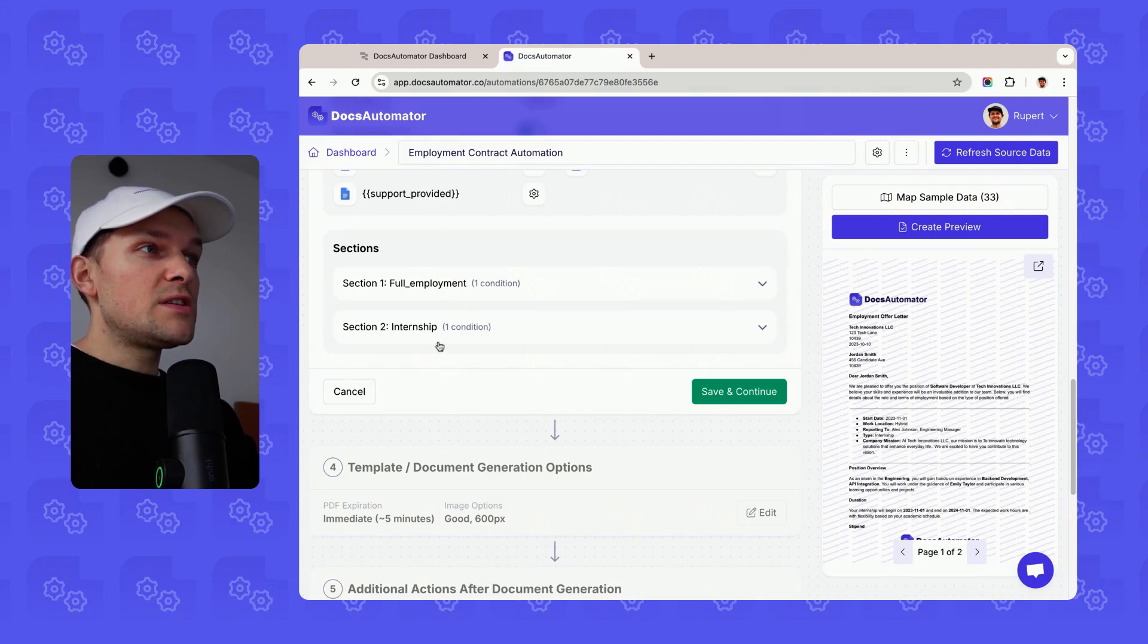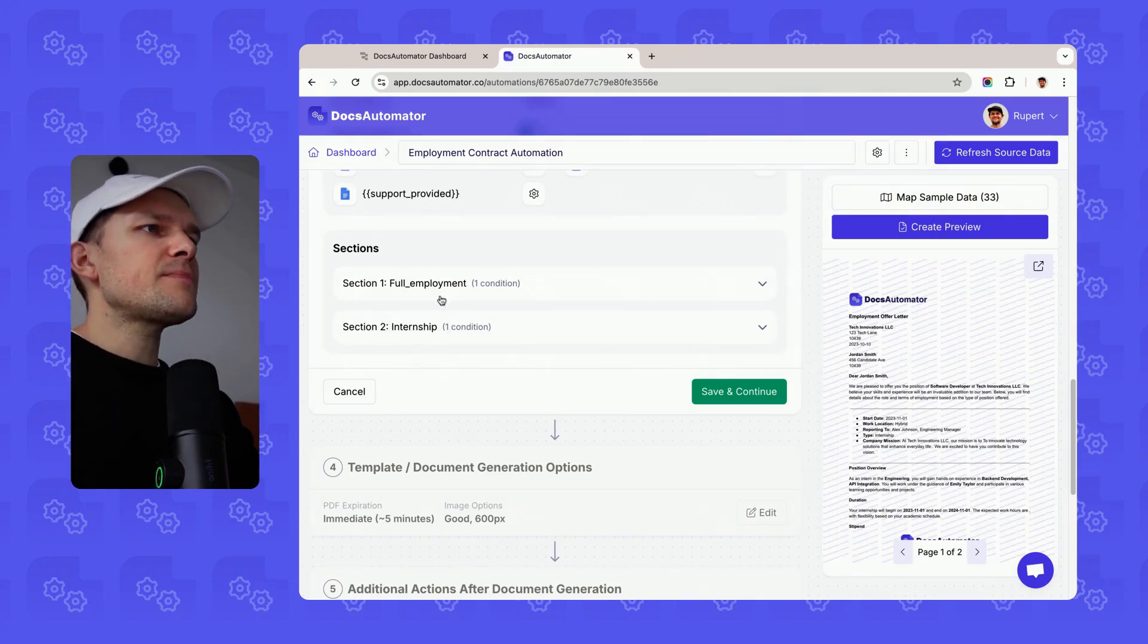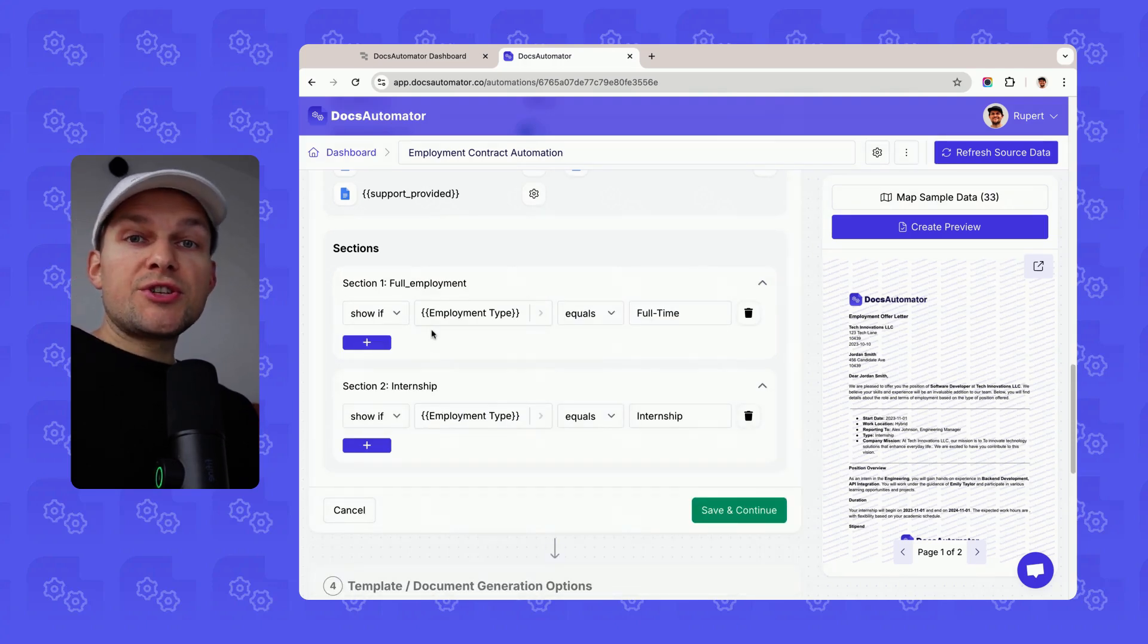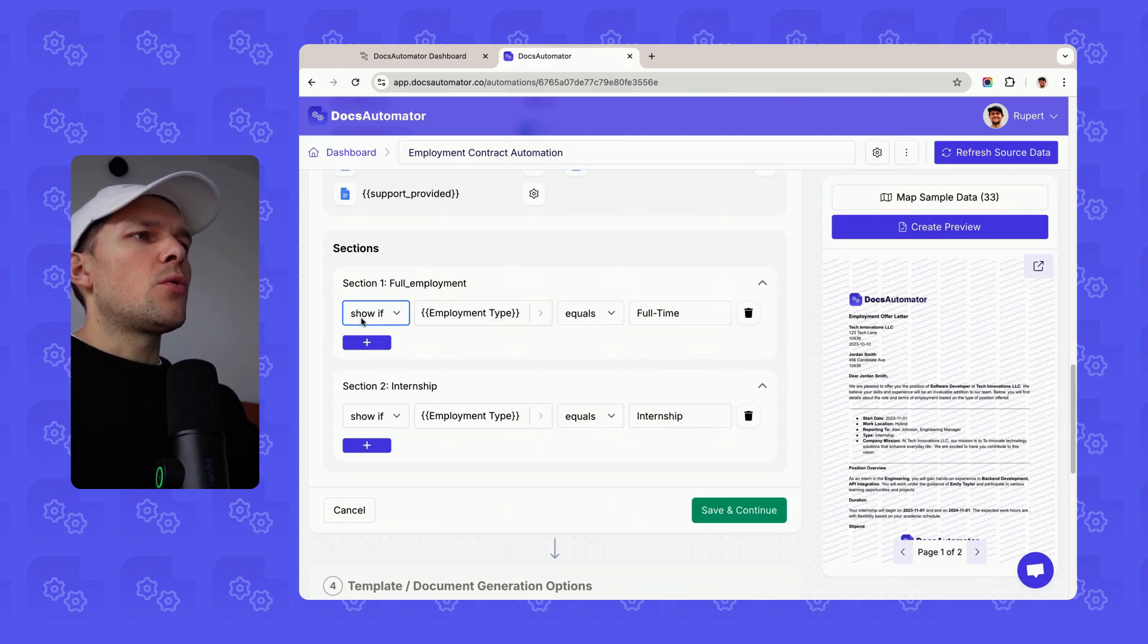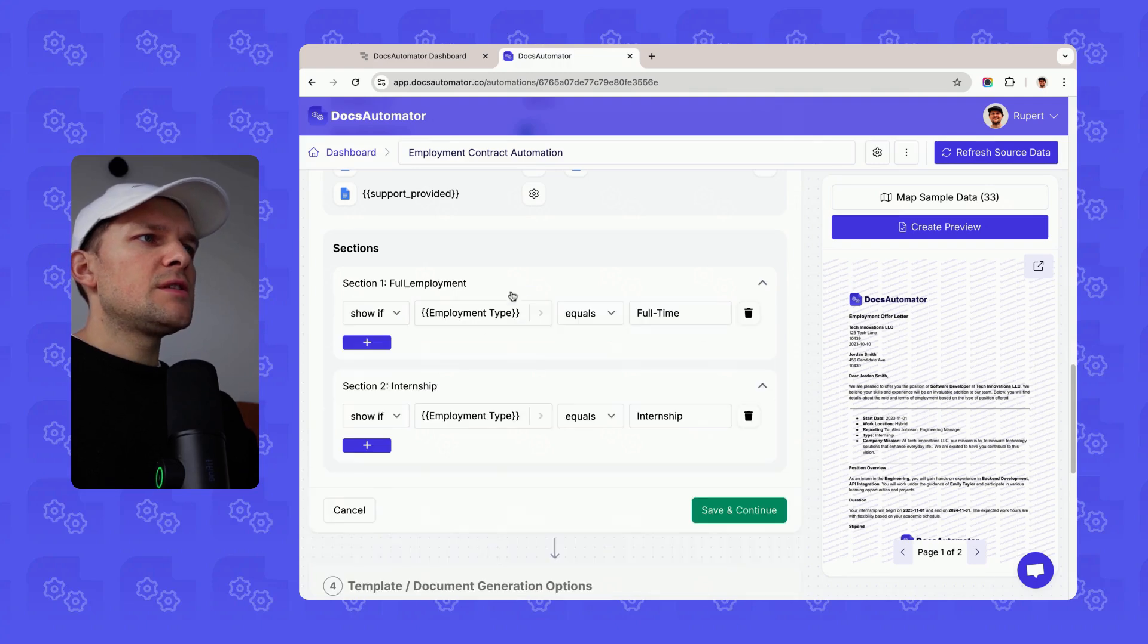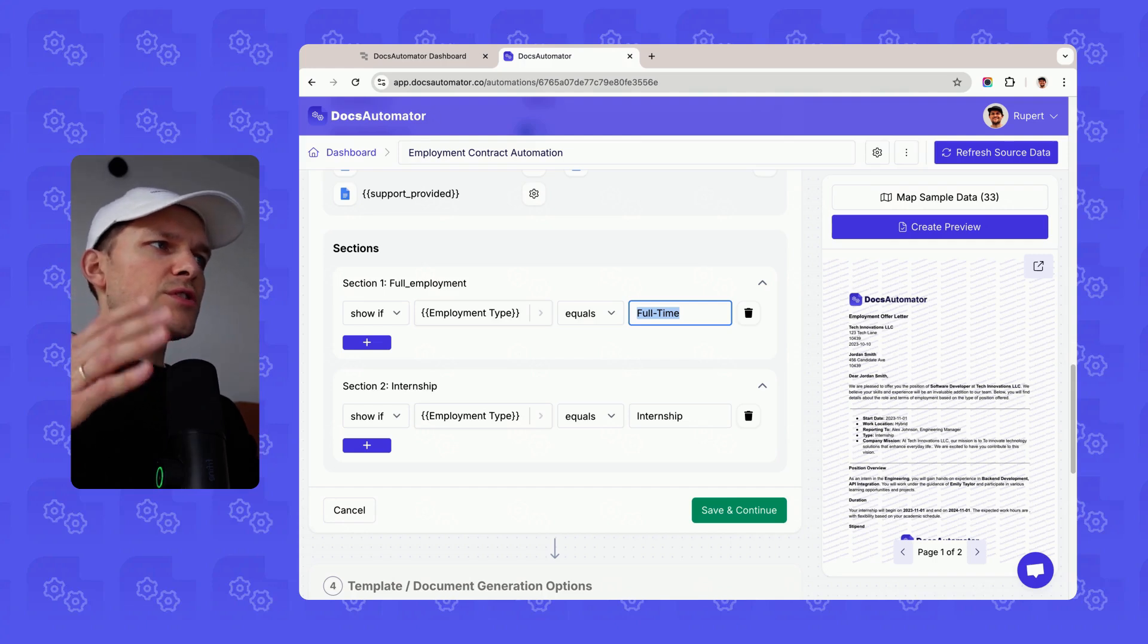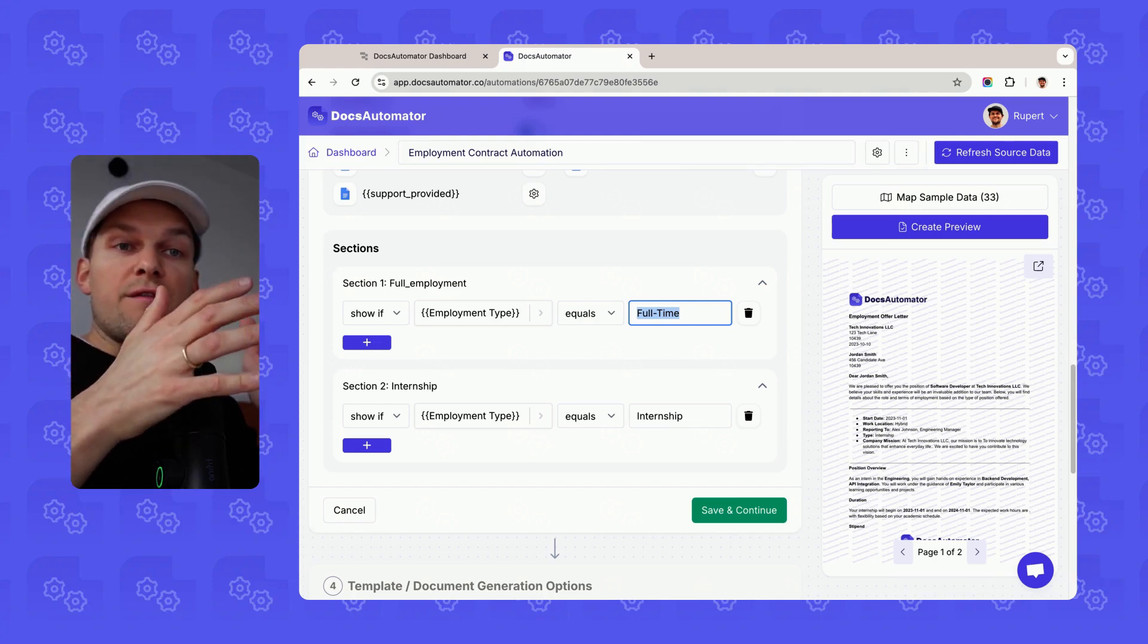If we go down, we see our line items tables, and then we see a new section called sections. There we see our two sections that we've declared in our template: full employment and internship. If I open these, I can set conditions under which they should appear. So full employment, we show if employment type equals full-time.